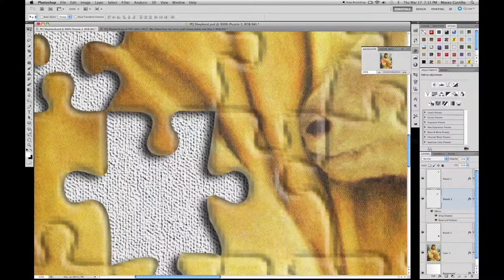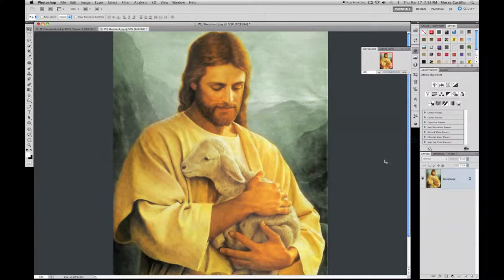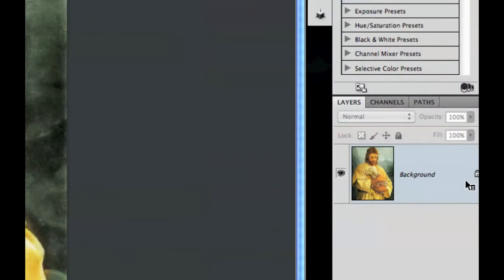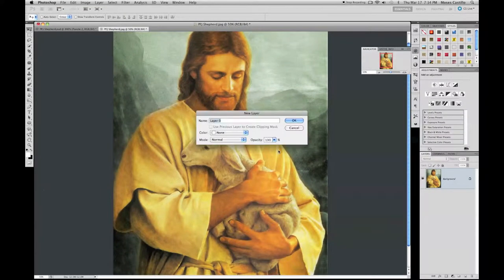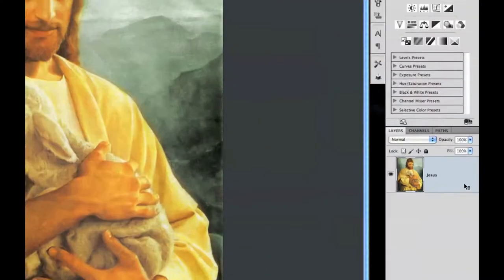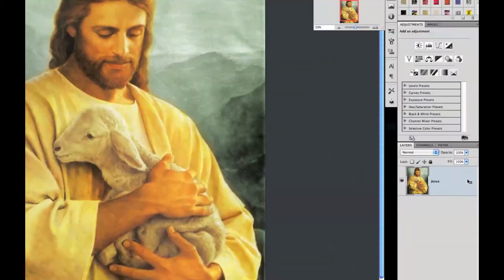Let's get started. First thing you want to do is double-click on your background layer to unlock it. I'm going to name it 'Jesus.' There we go, it's unlocked now.